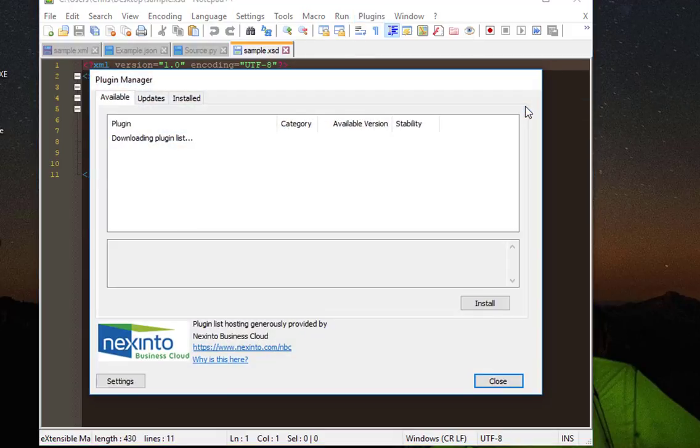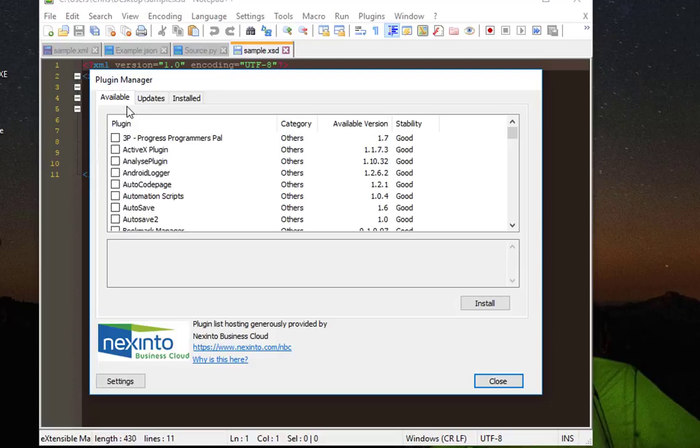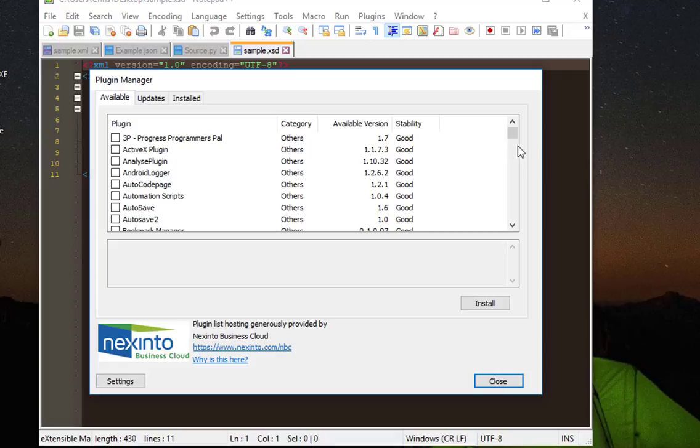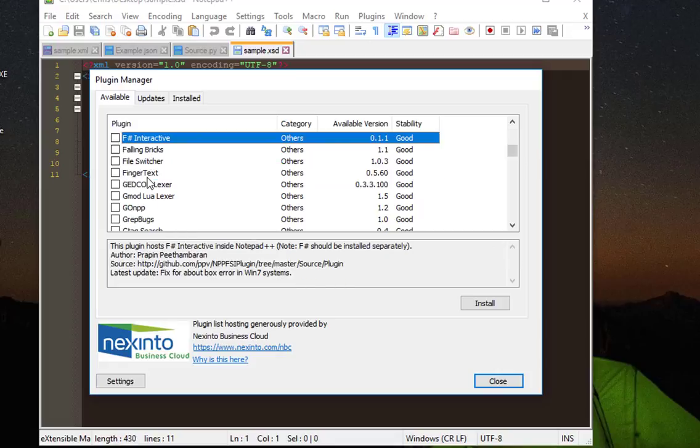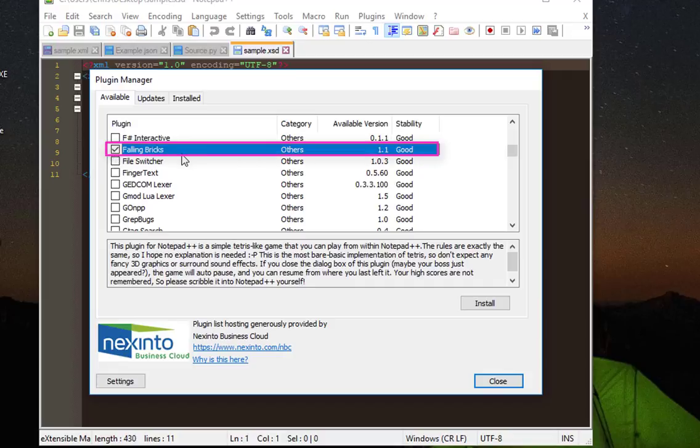Okay, so here in the available tab you will see all the plugins that you can install. So I will look for a plugin called Falling Bricks which is actually Tetris. Okay here it is, so I will check this box here.